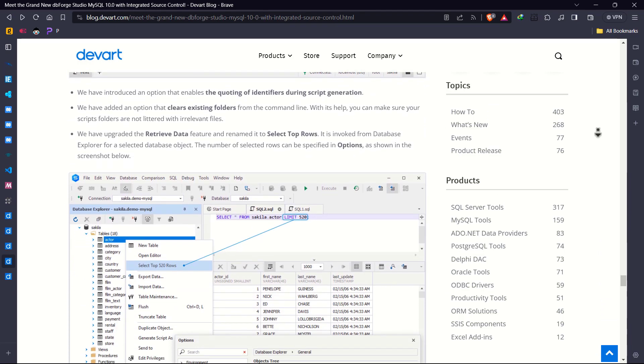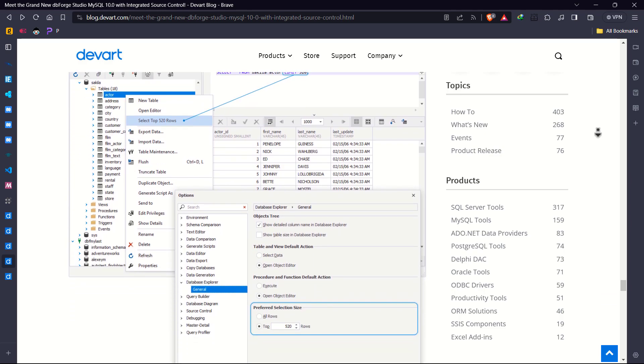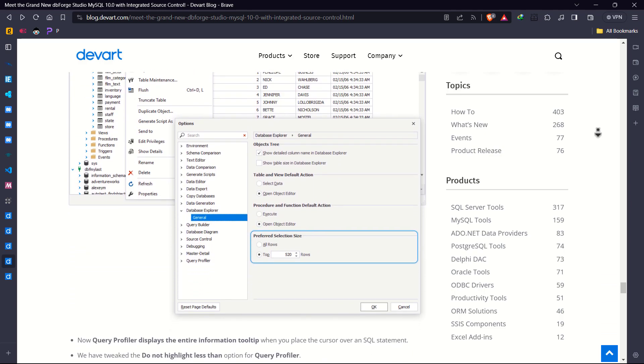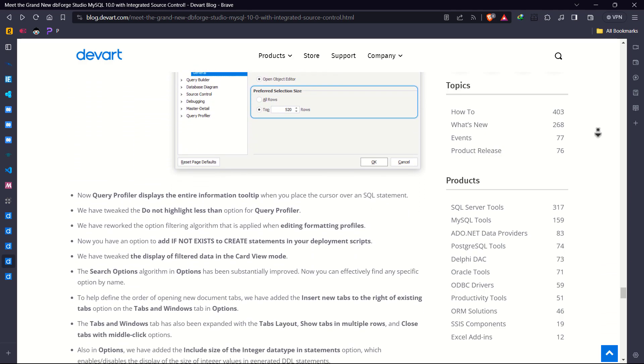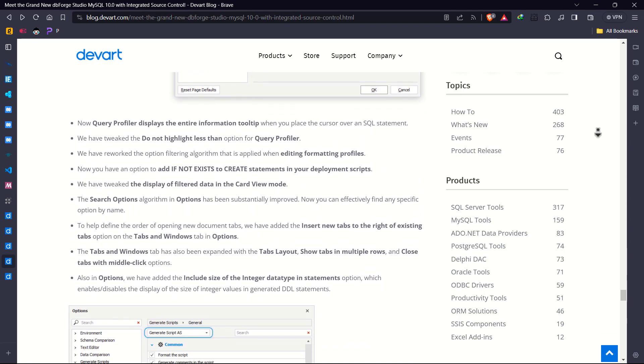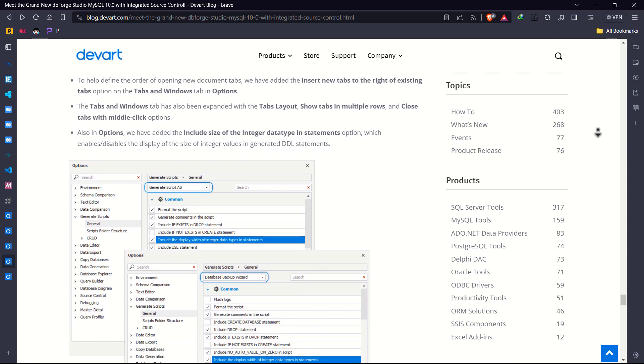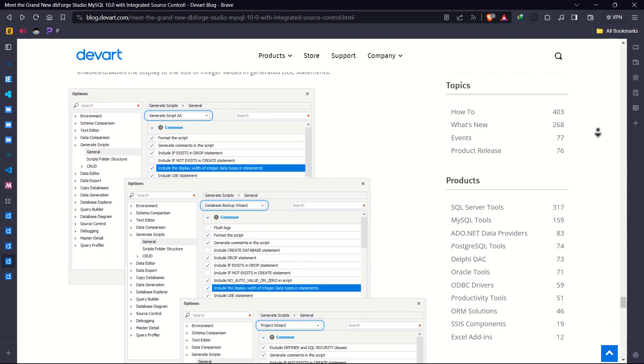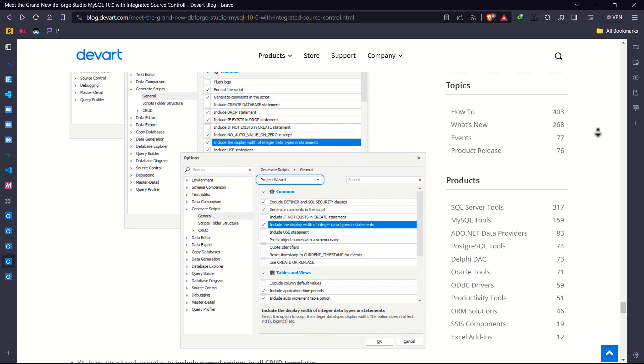What I have shared today is just the tip of the iceberg. This latest version brings a multitude of enhancements that elevate the entire developer experience to new heights. Let's talk about advanced data management and scripting capabilities.